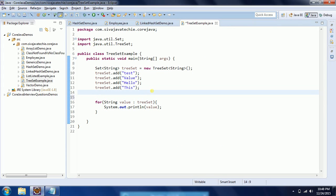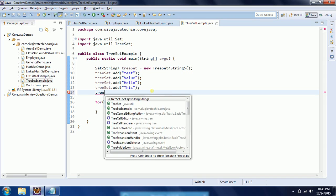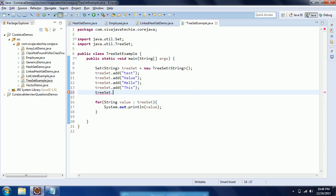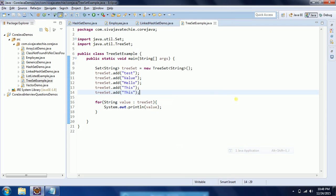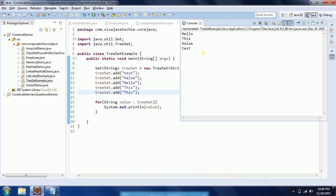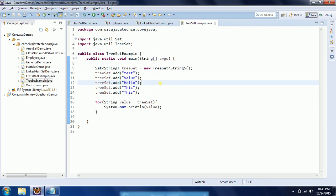That is the reason when you see the output of this program it comes in sorted order. And also it does not allow duplicates. So treeset.add("this") - I am adding "this" again. Now when I run this program you do not see this duplicated. TreeSet basically has two behaviors: one is it does not allow duplicates, and second one is it is sorted by default based on natural ordering.